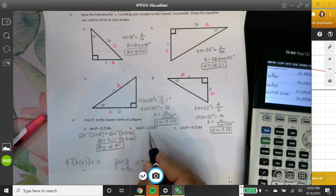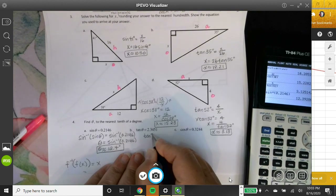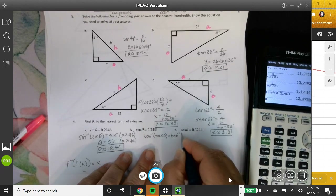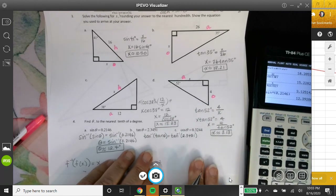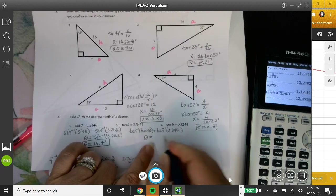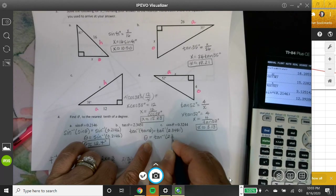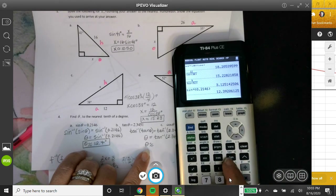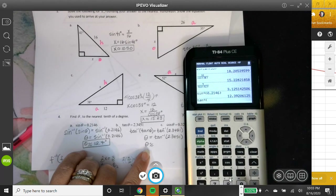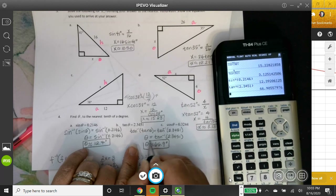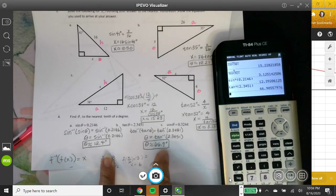For part B, I take the inverse tangent of both sides to undo the tangent. Theta equals inverse tangent of 2.3451. On the calculator, press second then tangent. Inverse tangent of 2.3451 gives approximately 66.9 degrees. The inverse tangent is the exact form; 66.9 degrees is the approximate answer since there are more decimals underneath.